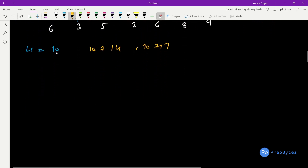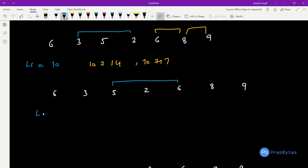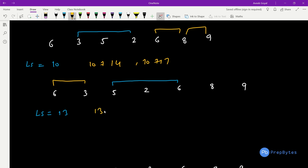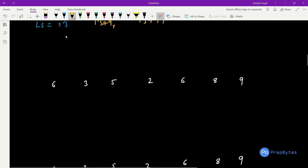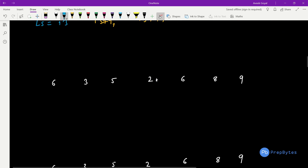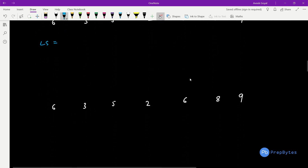Moving forward: L becomes [5,2,6], L-sum = 5+2+6 = 13. Combinations are 13+9=22 or 13+17=30. Still none greater than 31. Similarly for L as [2,6,8] nothing is updated either.